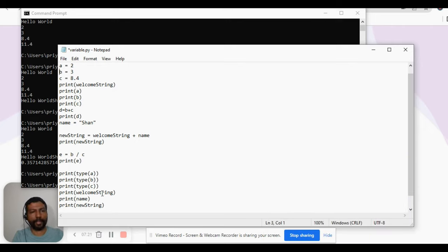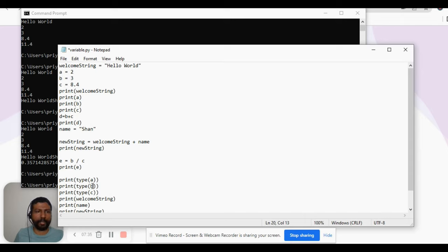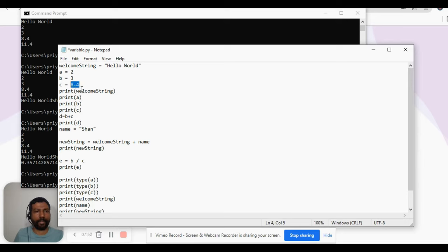So what do we expect? The type of 'a' — we assigned a value 2 to it, which is an integer, so the type of 'a' should be an integer. Similarly, type of 'b' — it holds an integer value, so type of 'b' should return an integer as well. How about type of 'c'? 'c' is holding the value 8.4, which is a floating point, so we expect type of 'c' to return a float data type.